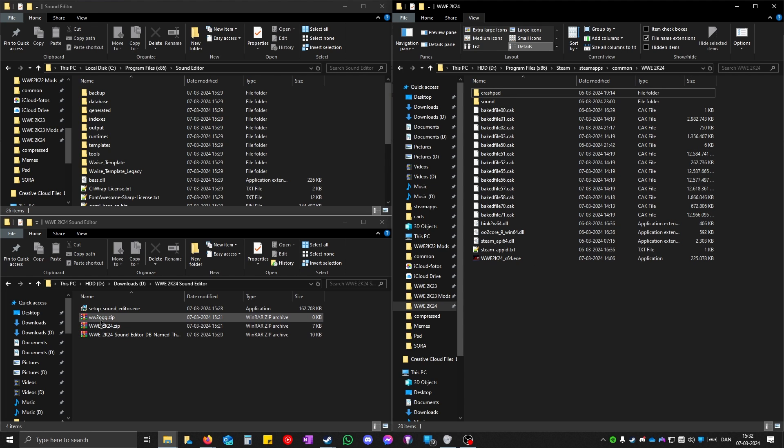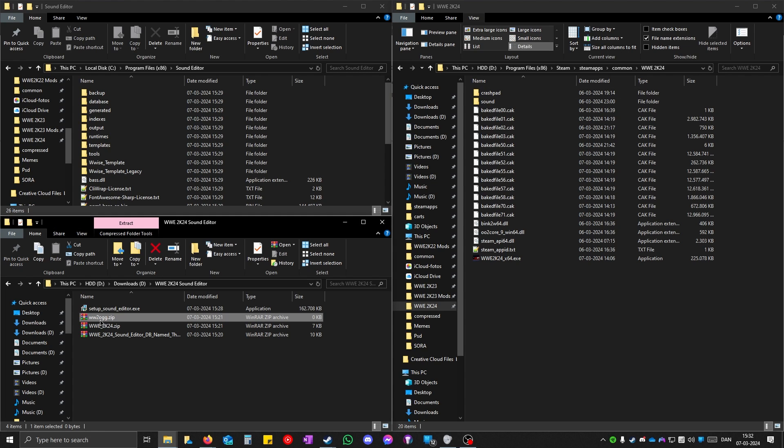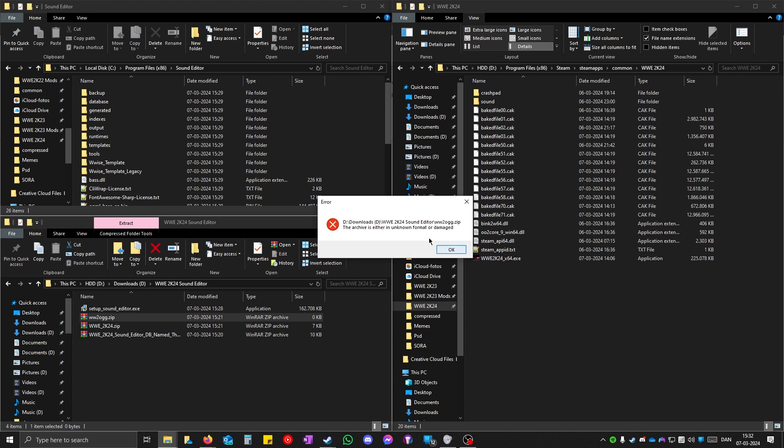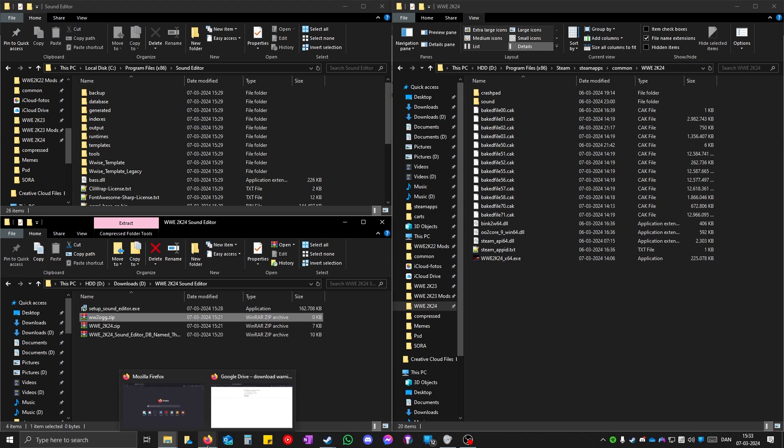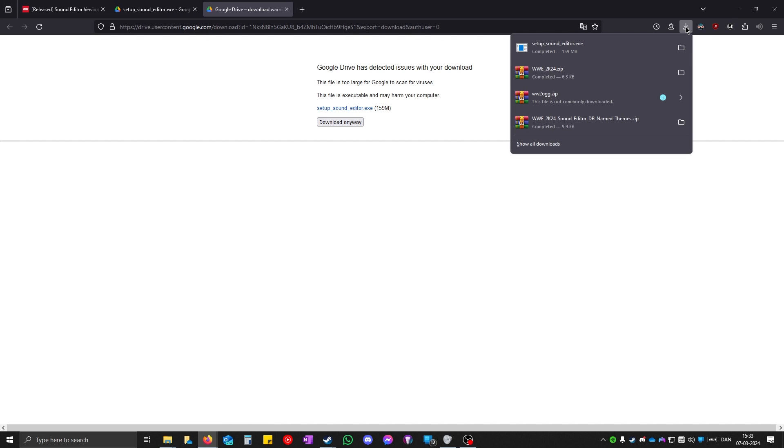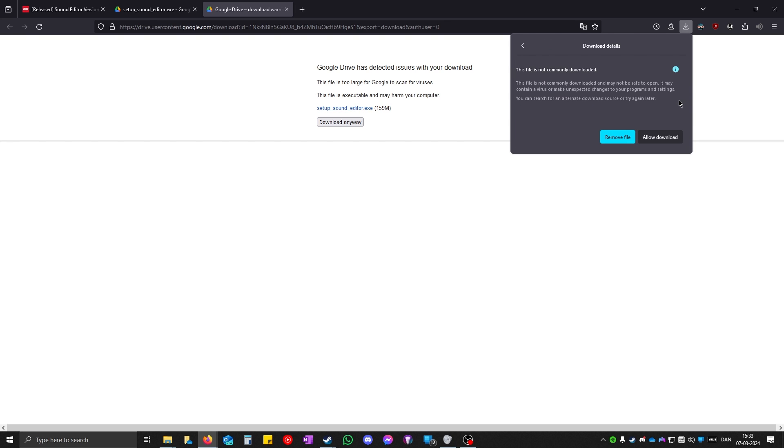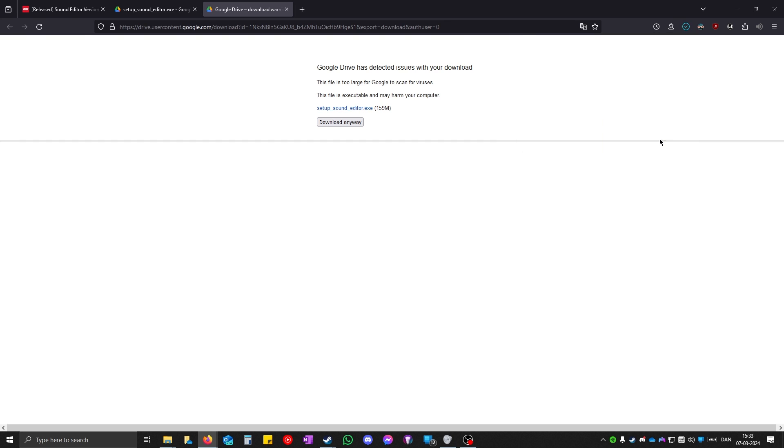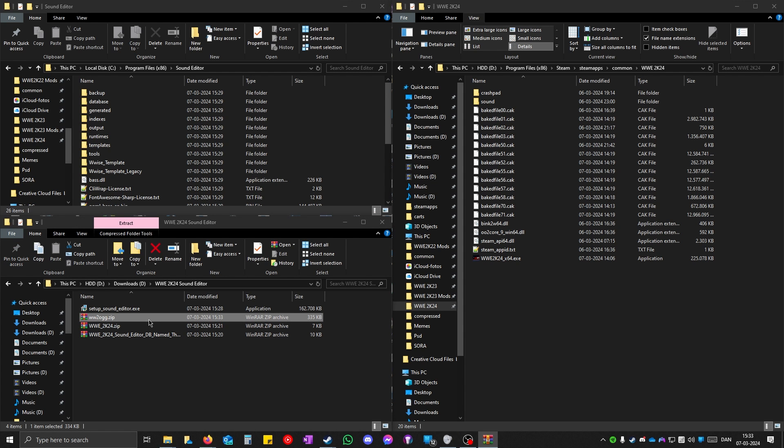Open up the www.ogg.zip file. If your window says the archive is either unknown format or damaged, go back to your browser. Click on your downloads. If it says file is not commonly downloaded, you can click on it and then allow download. Click on it and open it.